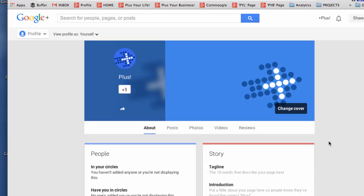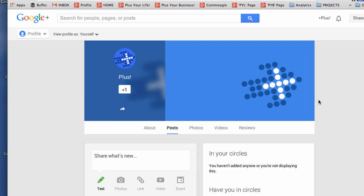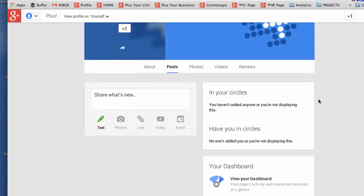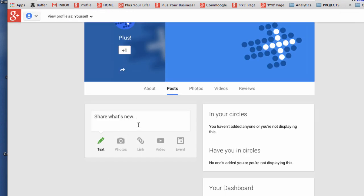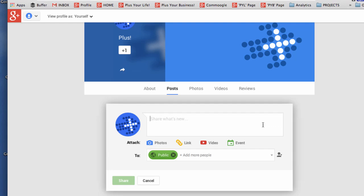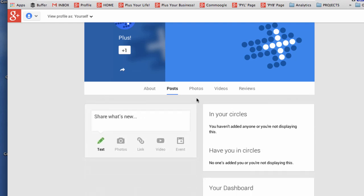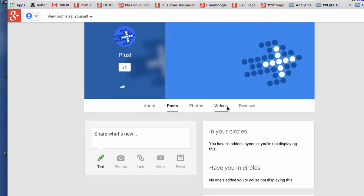A few other things whilst we're in this section of the page. Know that you can flip through the tabs and you'll see posts that you've put out or if you want to put them out you do it from there. You'll have your photos, you'll have videos which are linked to this account which will relate to a YouTube channel and you'll also have reviews.